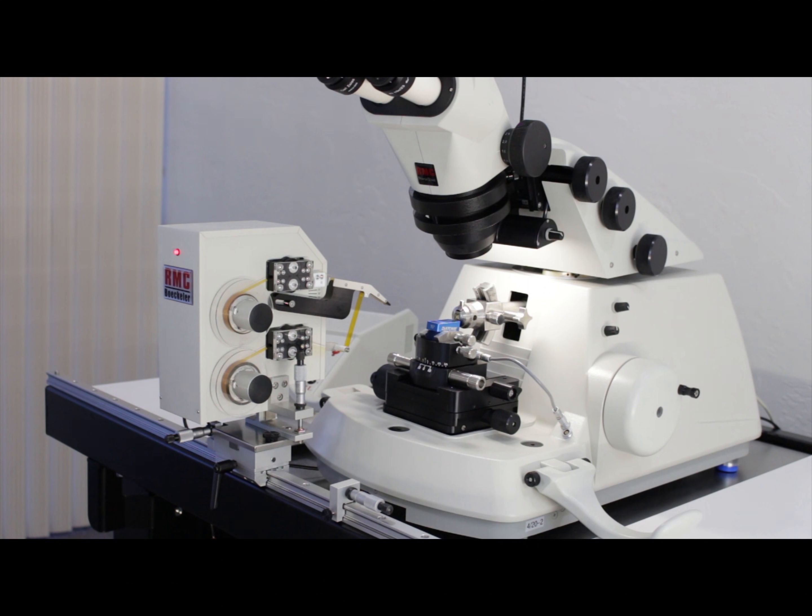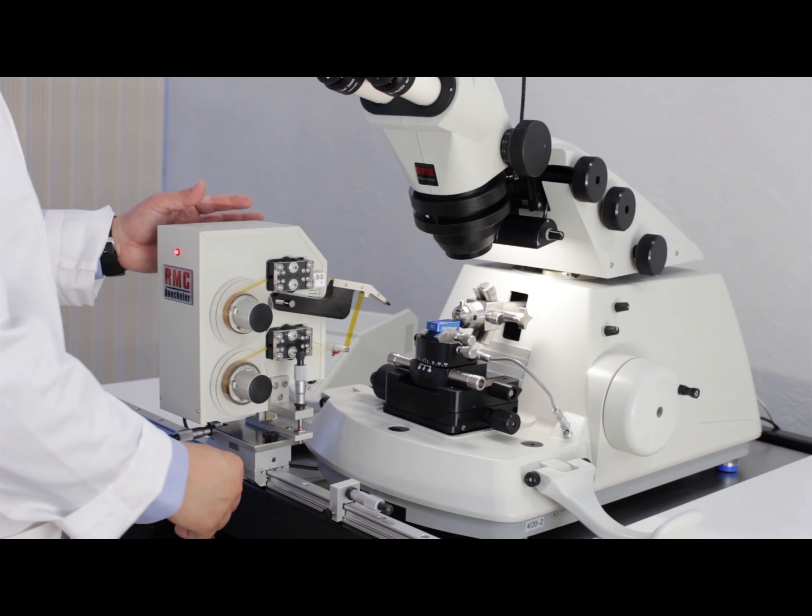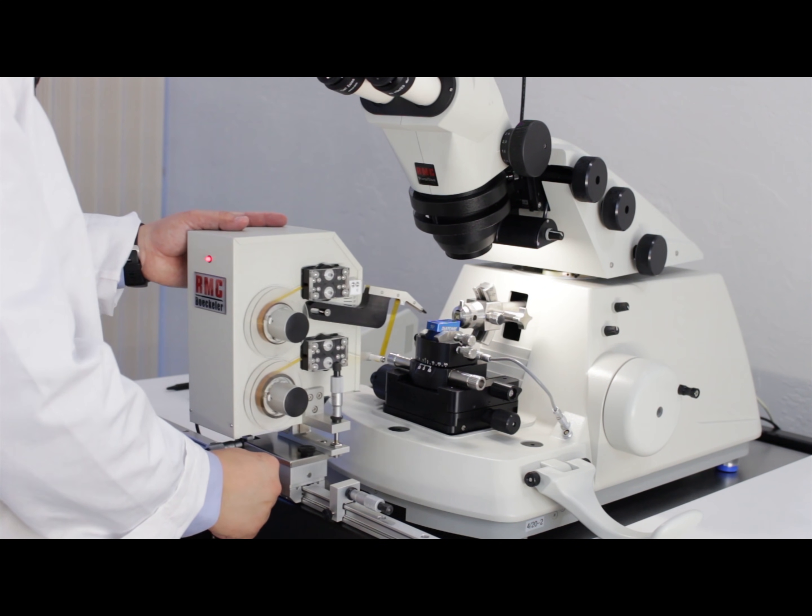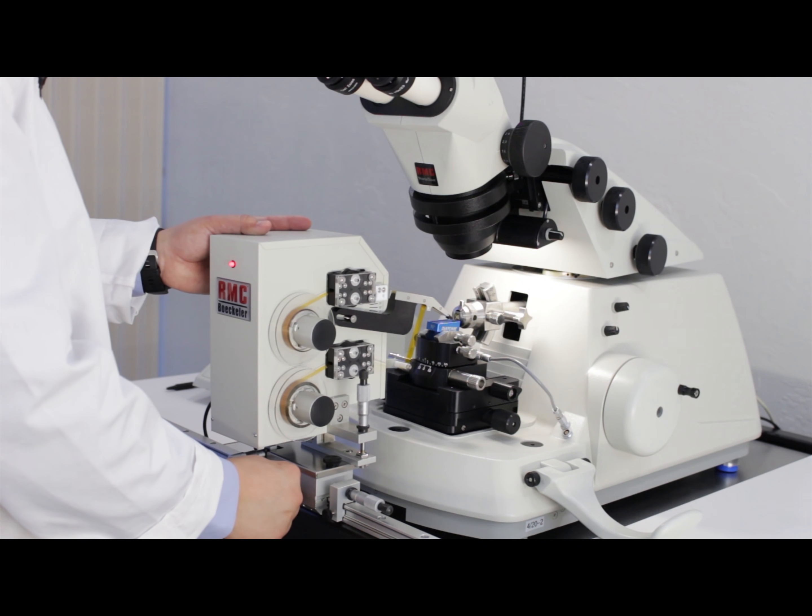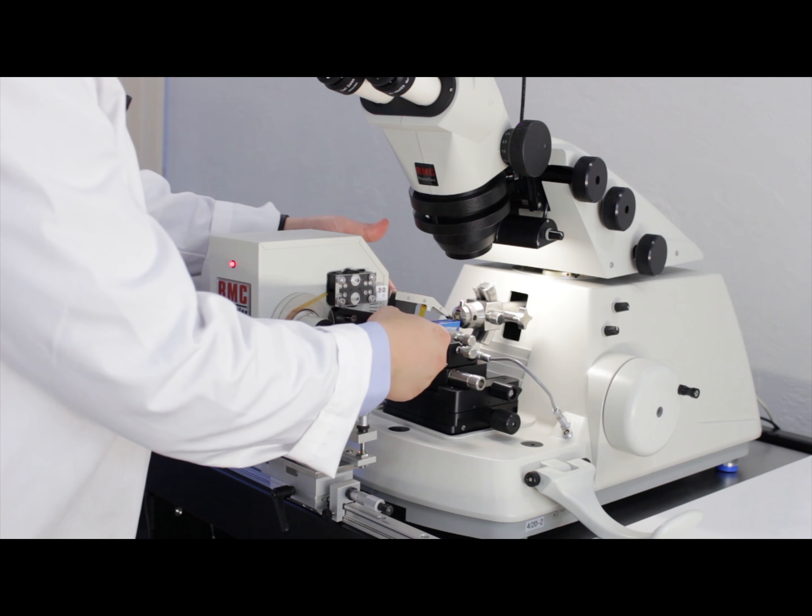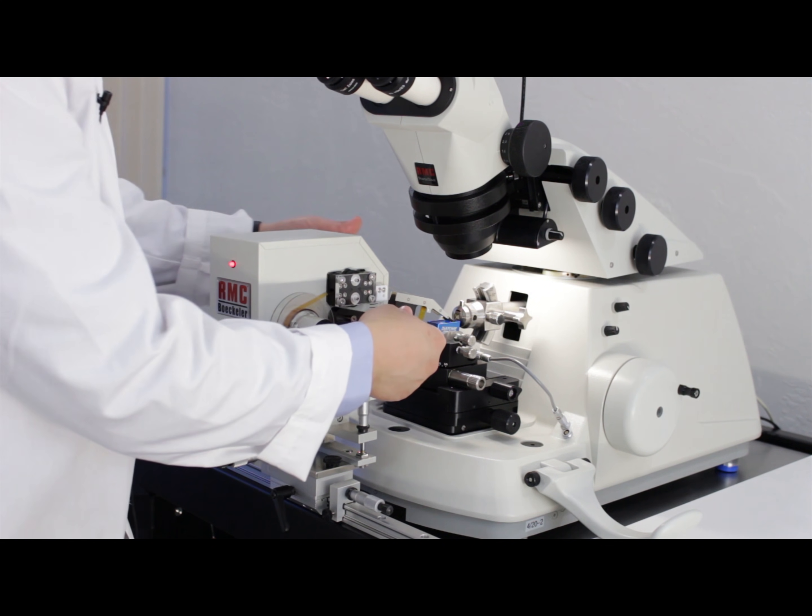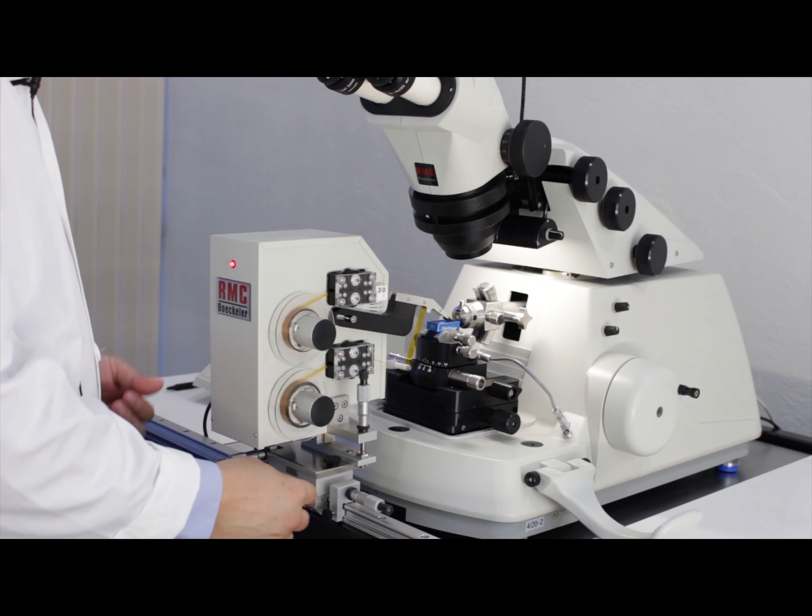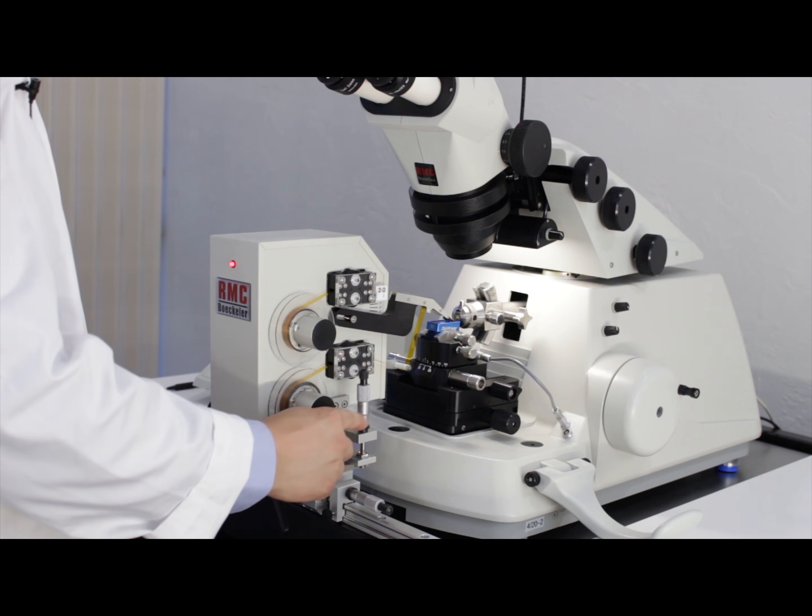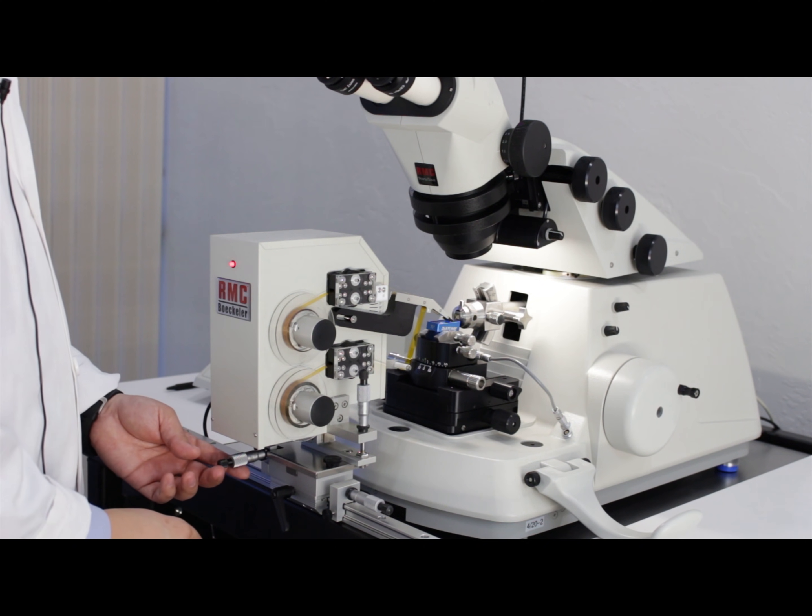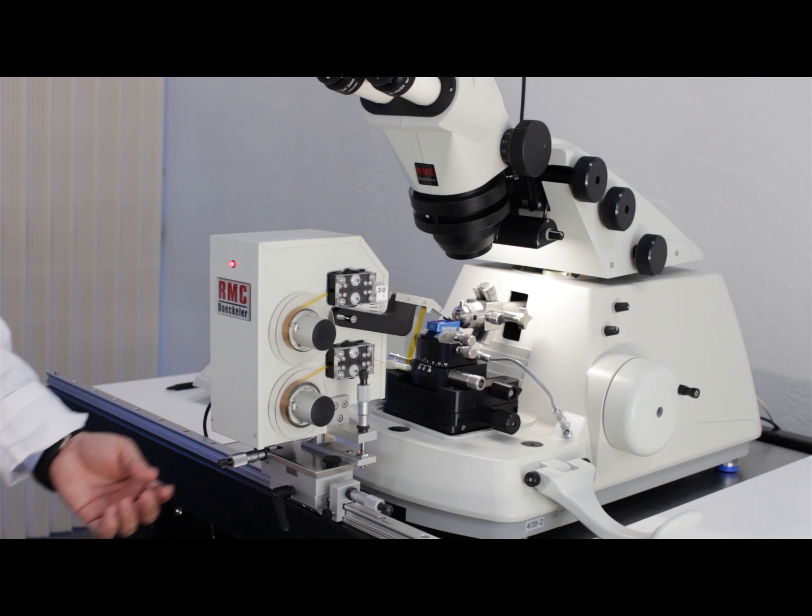Once ready to use the ATUM, simply slide it in front of the Powertome, lock it, lower the collection head, and make micro adjustments using the X, Y, and Z micrometers.